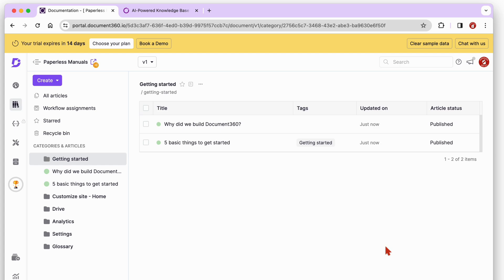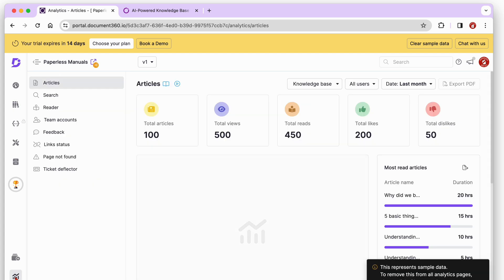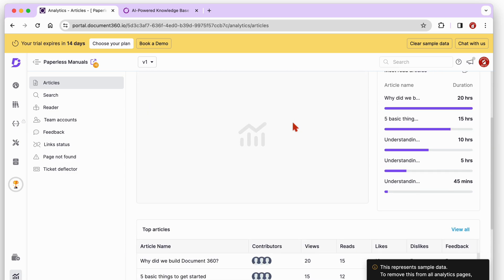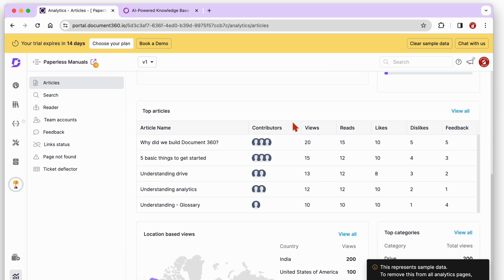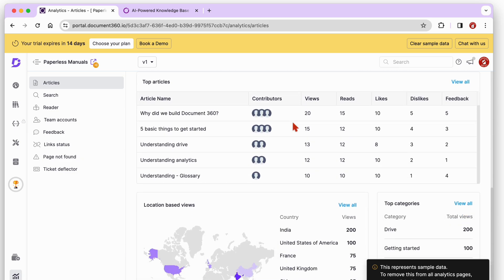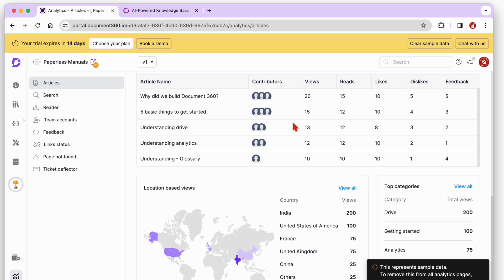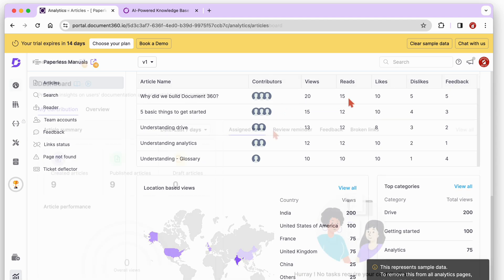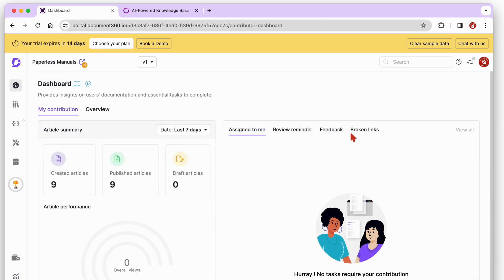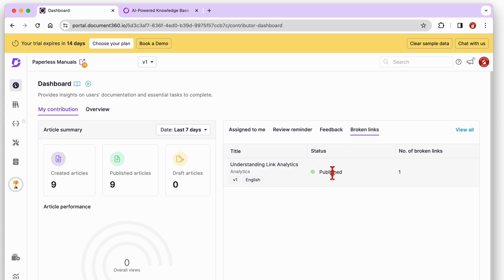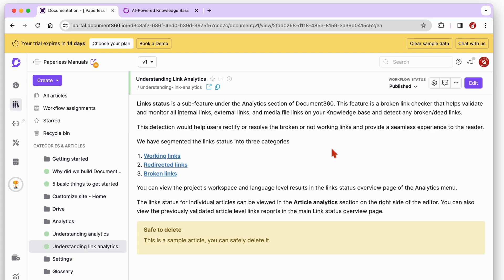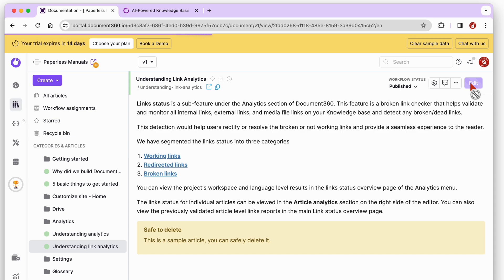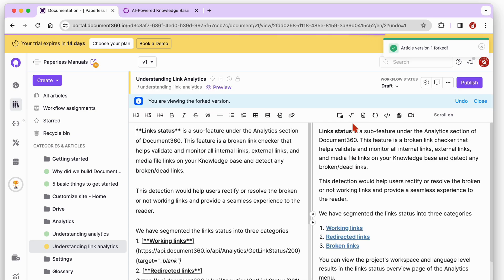On the app's dashboard, you get some useful insights on the articles you've created and those waiting to be published. You also get information about broken links in your documents, which is very handy because those always require immediate attention.